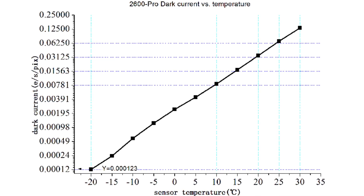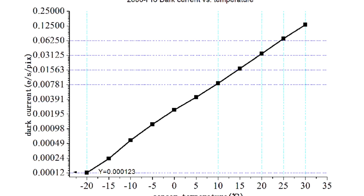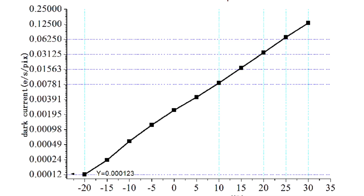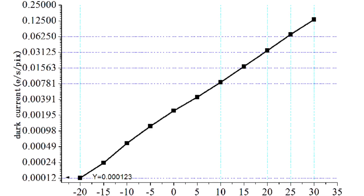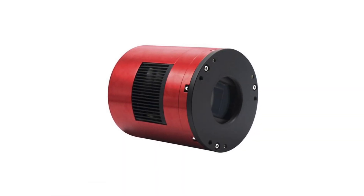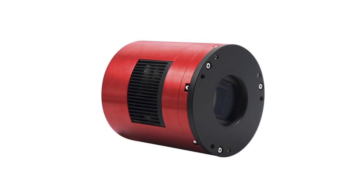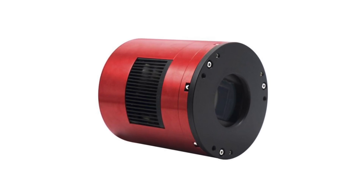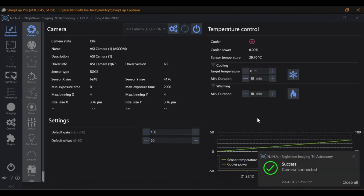So how do we combat and correct for dark current? We need to understand what influences dark current in our images. The most significant influencer of dark current is temperature. The warmer the sensor, the more dark current is generated. This is why many astrophotographers use specialized cooled cameras, which significantly reduce dark current and thus dark shot noise. Cooled cameras have a built-in cooling system that keeps the sensor at a low, stable temperature, minimizing dark current.